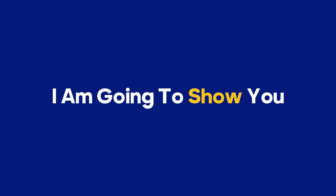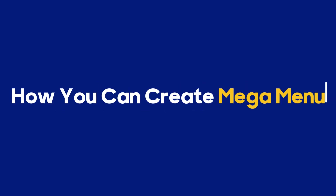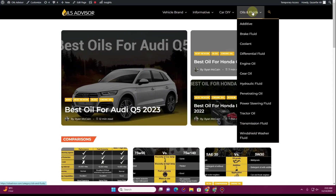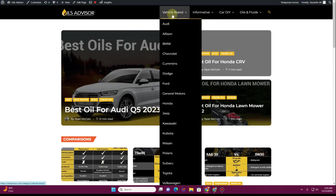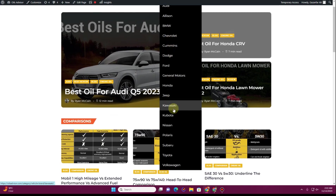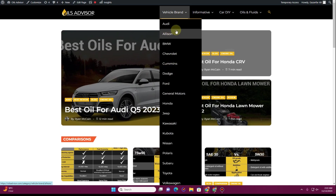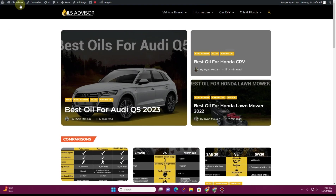In three steps, I'm going to show you how you can create a mega menu using the Astra theme. Here you can see I am using the default header with the Astra theme, and I have a lot of menu items in the navigation menu. I'm going to show you how you can turn this into a simple mega menu. Before we get started, you need to ensure that you already have Astra Pro installed on your website.